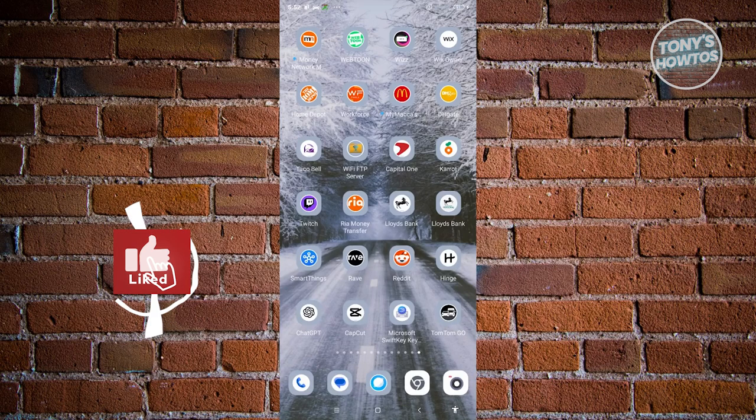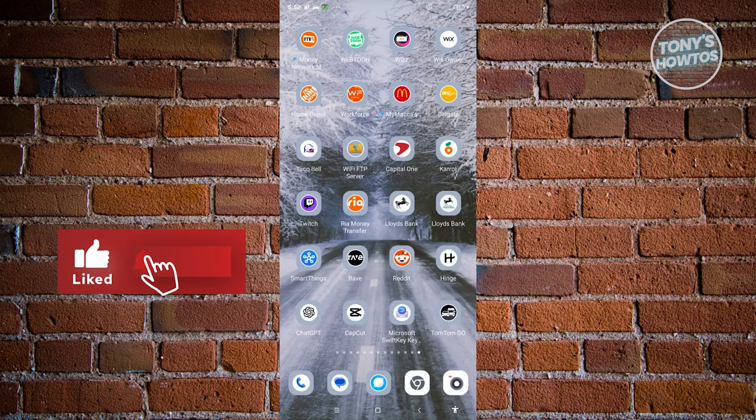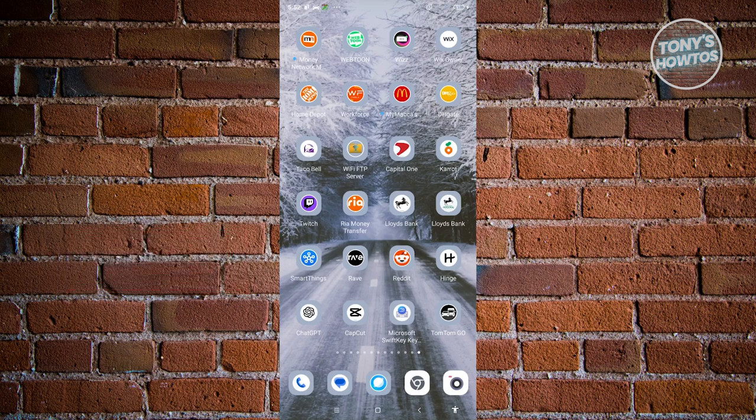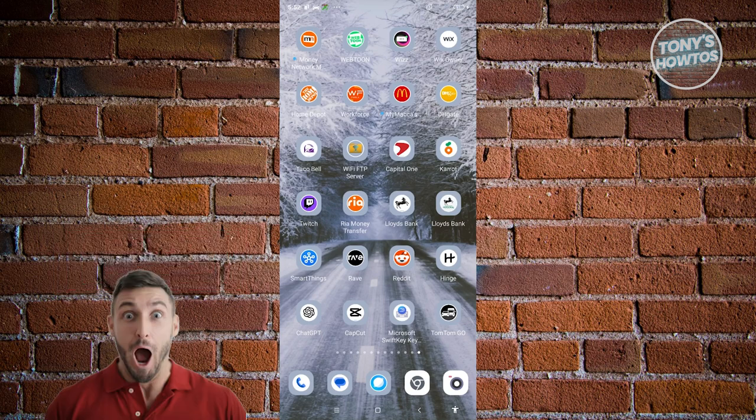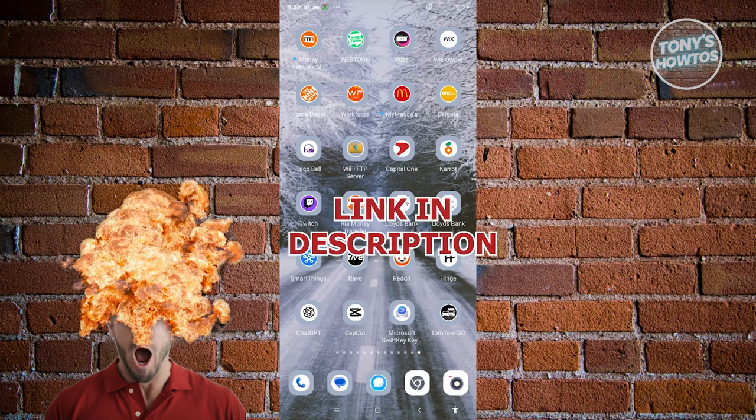Hey guys, welcome back to Tony's How To. In this video I'll be showing you how to use the TomTom Go app. This is going to be a tutorial for beginners.